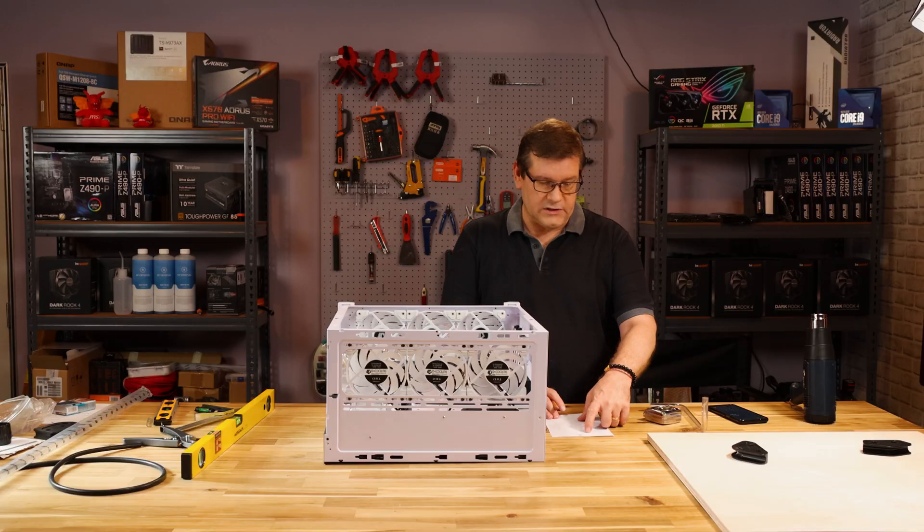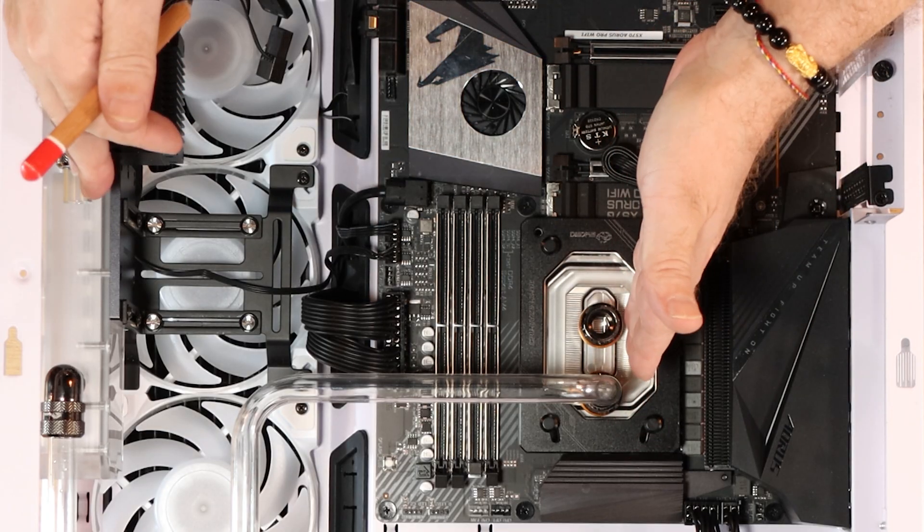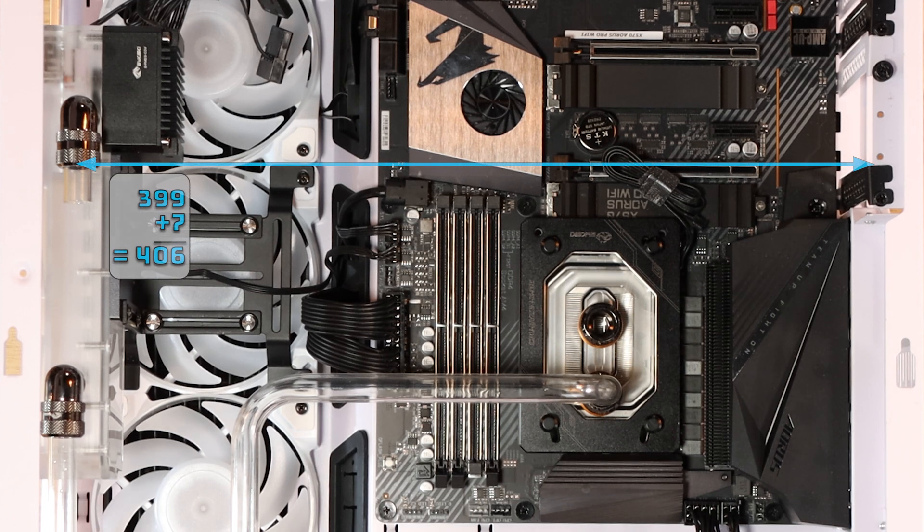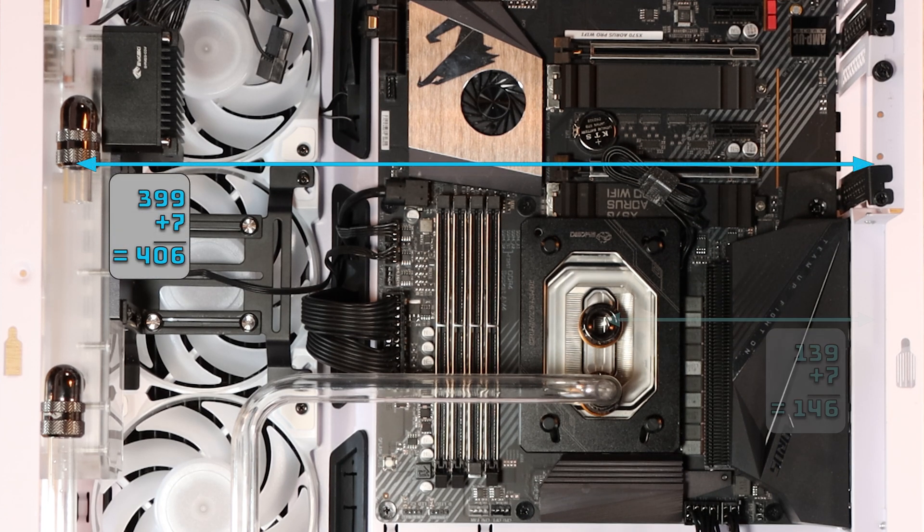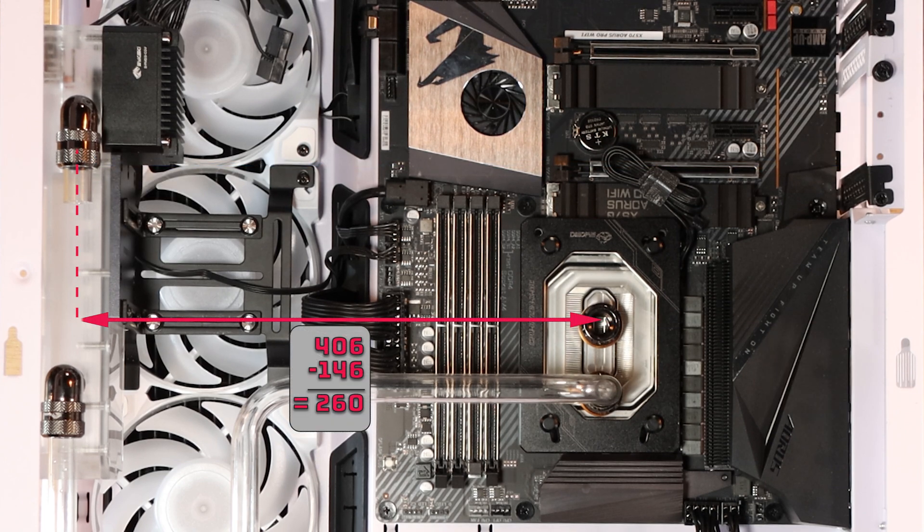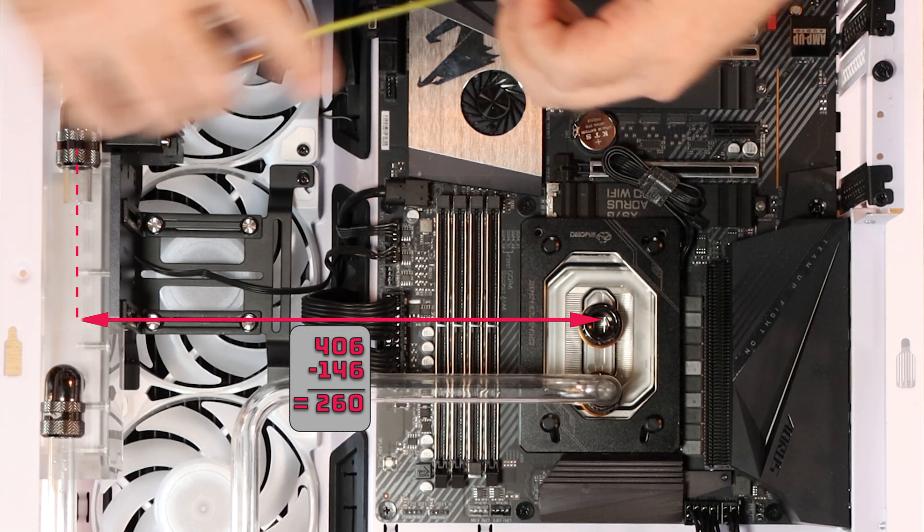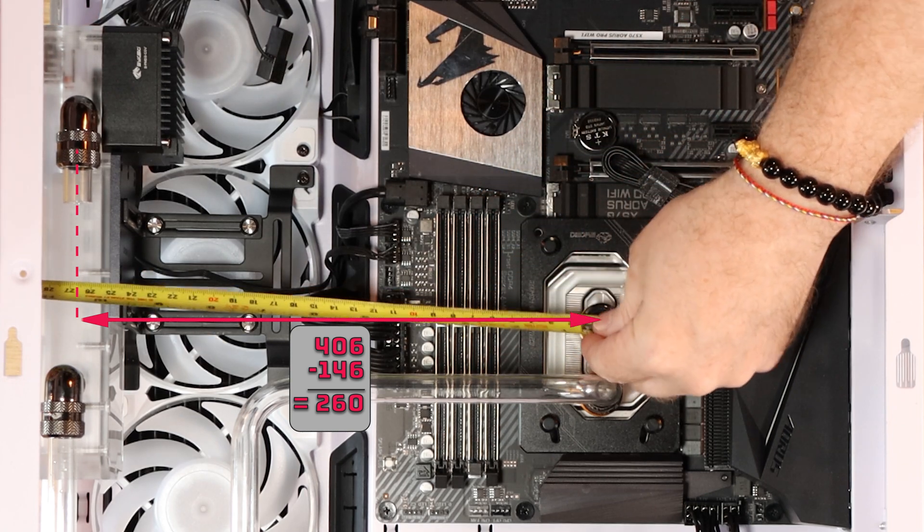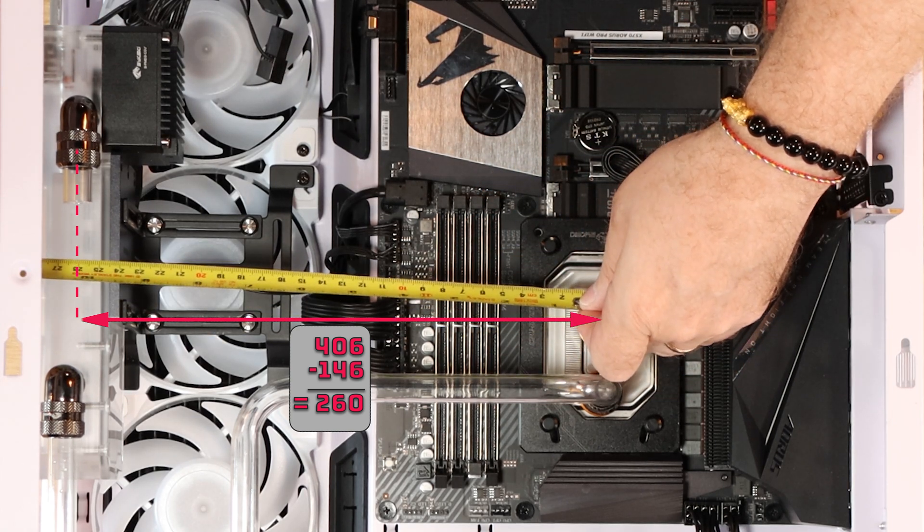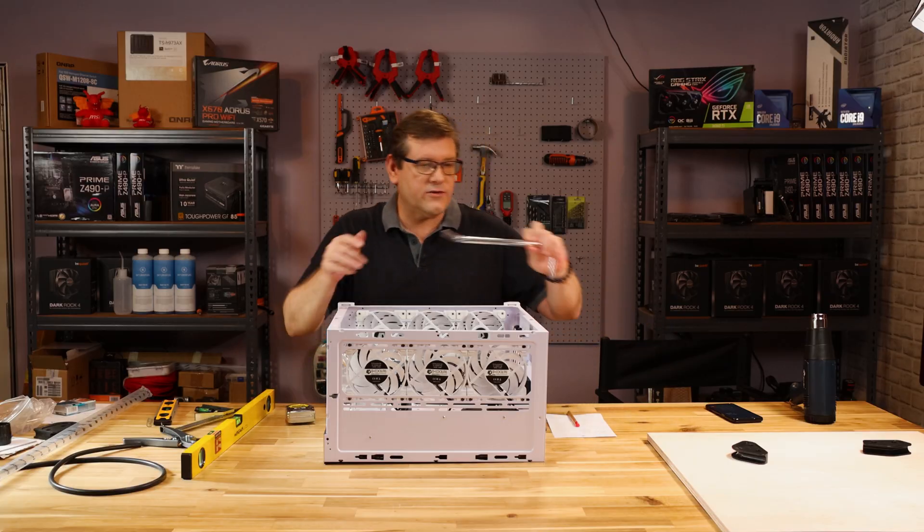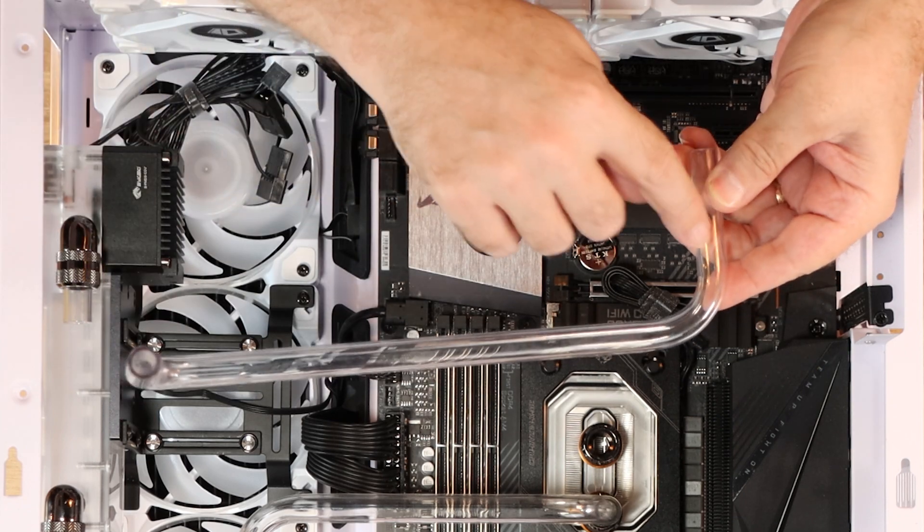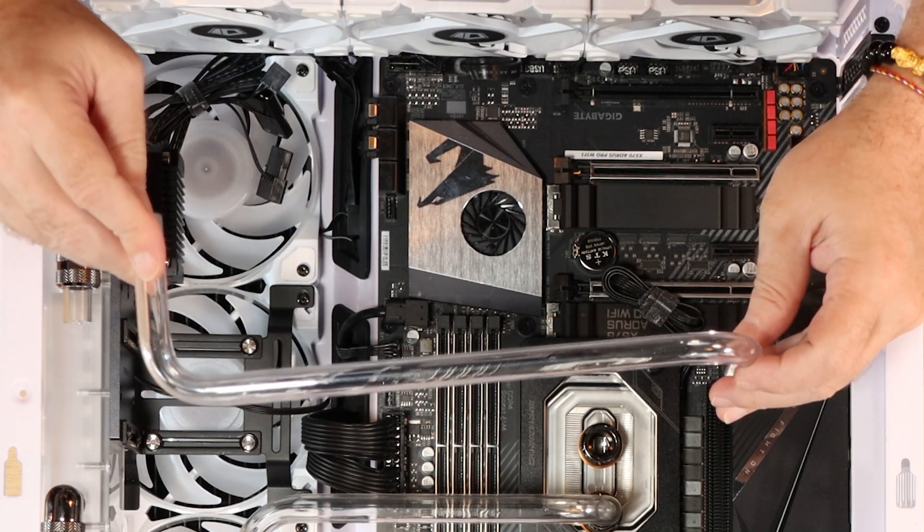So if we subtract these two numbers, we will get the distance between here to here. It's 406 millimeters minus 146 equals, so our first measurement is 260 millimeters. That's 260 millimeters from the center of here to the center of there. Now we actually have this measurement from the center of here to the center of here.